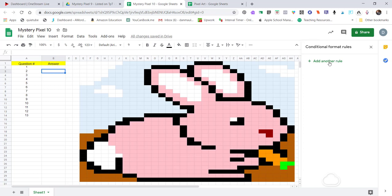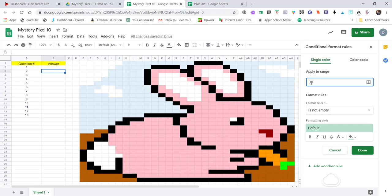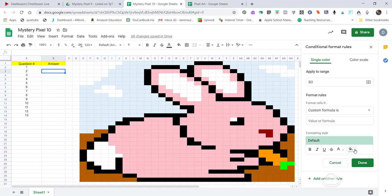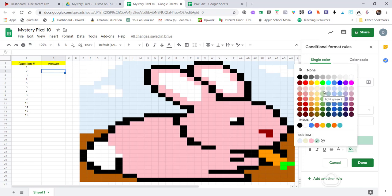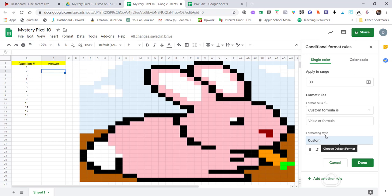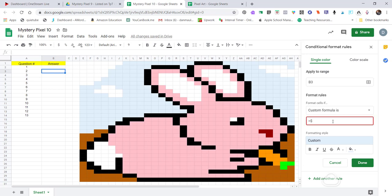Now let's go to box number two. I'm going to add a rule under Conditional Formatting. For this one I'll do some of the blue sky. The custom color picker down here shows the colors that are in the photo, so if they're not in the standard palette they'll appear in the custom section. I'll choose that blue. I need a total of 13 different questions, so I won't use all the blue for this one. The formula is =$B$3=1.